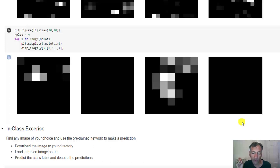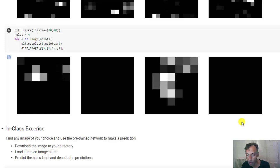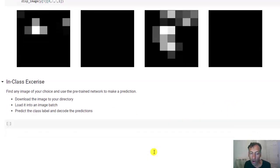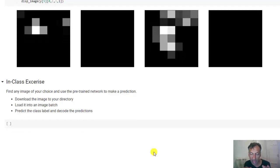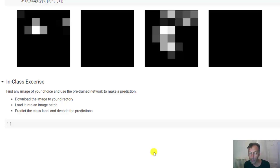Just one last in-class exercise. I want you to try some of your own images on this network and play around with it and see the kinds of results you can get. After you do this, go to the lab.